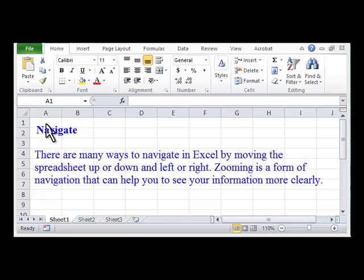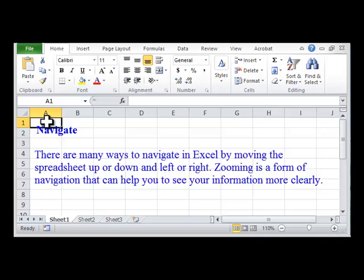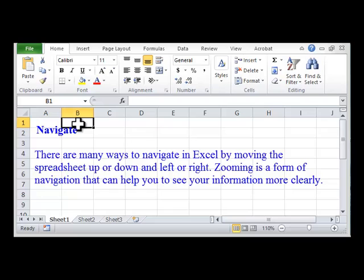Navigate. There are many ways to navigate in Excel by moving the spreadsheet up or down and left or right. Zooming is a form of navigation that can help you to see your information more clearly.